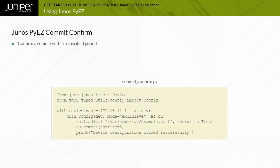When you commit a Junos candidate configuration, you have the option to require an explicit confirmation for the commit to become permanent. This is used to verify that a configuration change works as expected and does not prevent access to the device. If the change is not confirmed, the router automatically rolls back to the previous active configuration after a confirmation timeout expires.